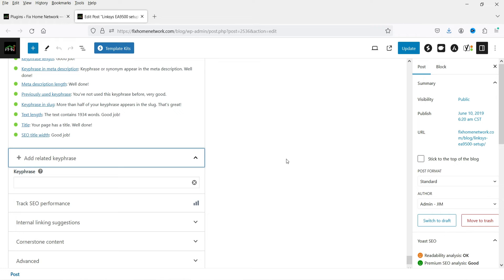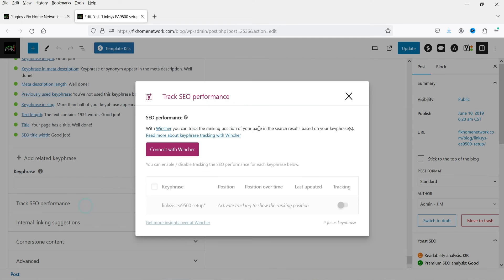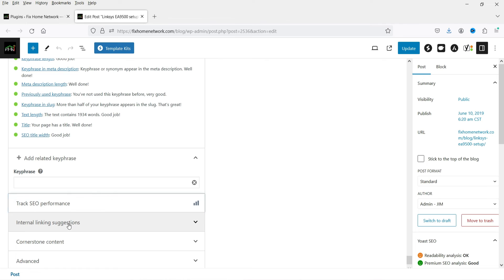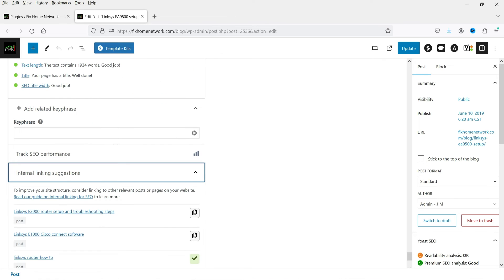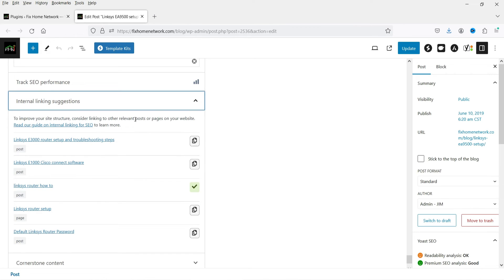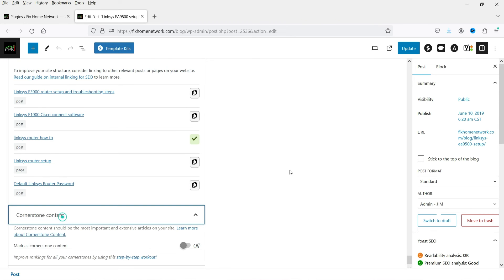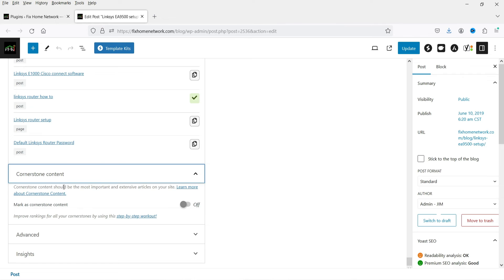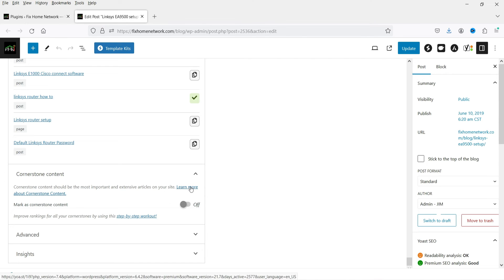With the premium plugin you get an option to add related key phrases, so you can target multiple keywords for the same article. You can also track SEO performance. Internal linking suggestions is an additional premium feature — for this blog post it shows suggested internal links. I have a separate video on how to use the internal linking suggestion feature; I'll give you the link in the description. Cornerstone content should be your most important and extensive articles on the site; you can enable it if needed.